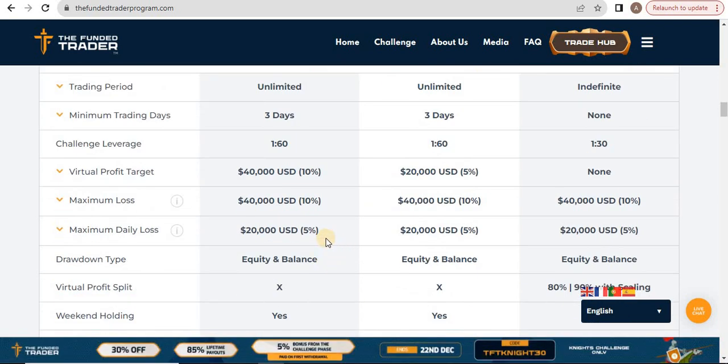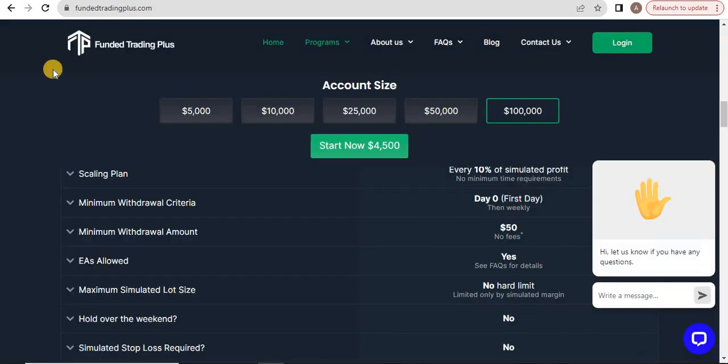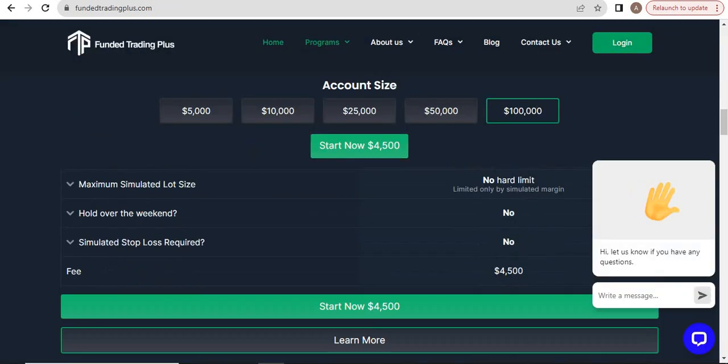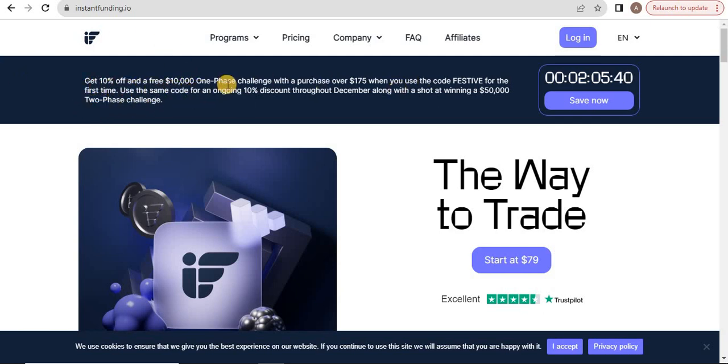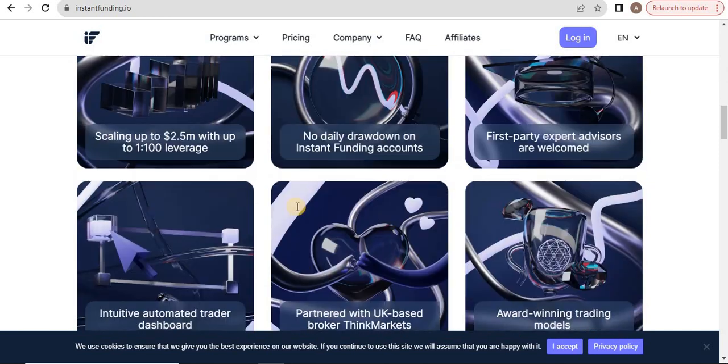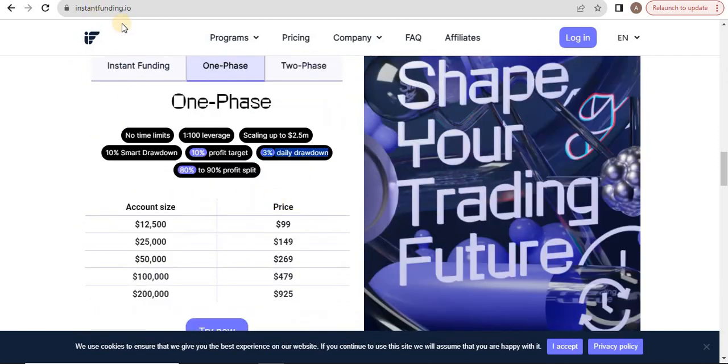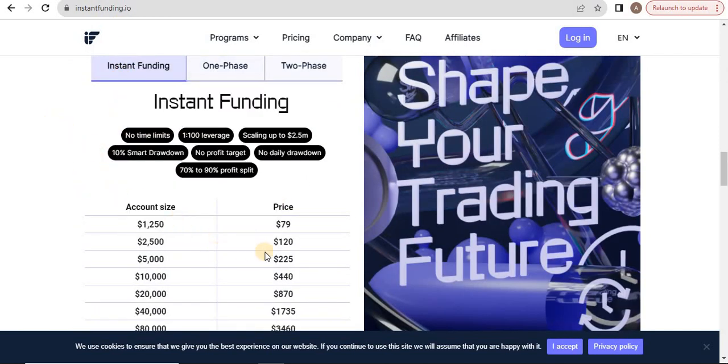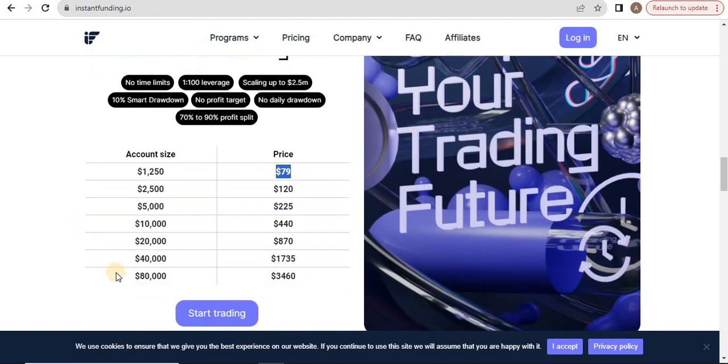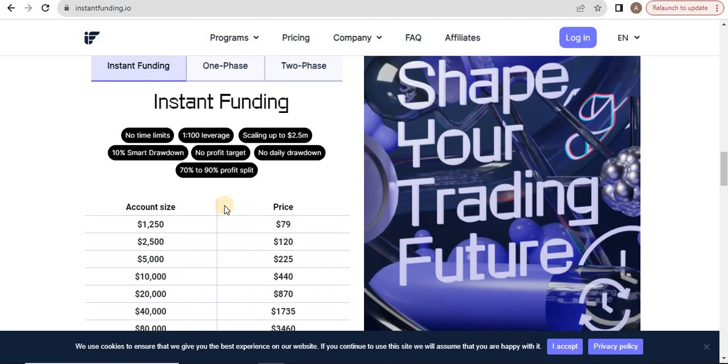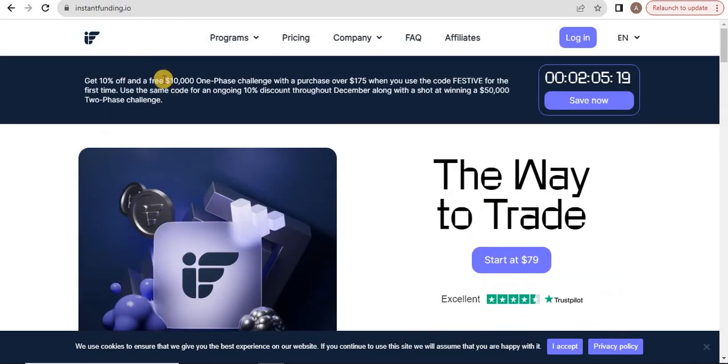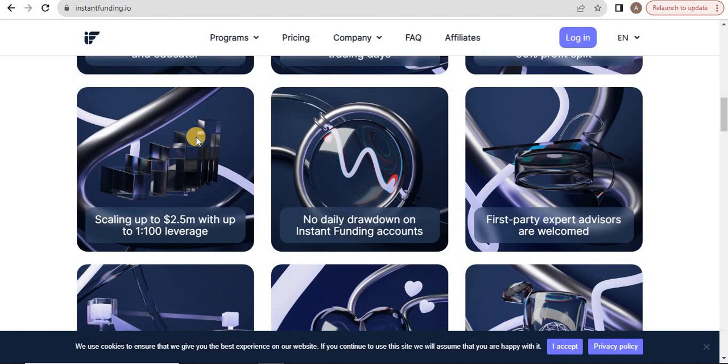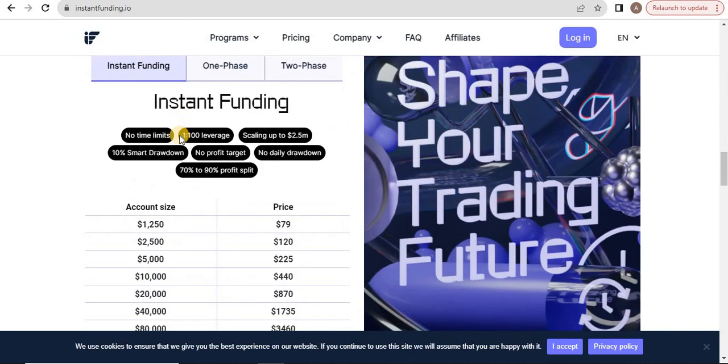The first company was that one - link in description. The second one is Instant Funding. The best part is they have an offer going on: get 10% off on a $10,000 one-phase challenge with purchases over $175. In Instant Funding, you pay $225 for a $5,000 account, and they also have smaller amounts up to $80,000. You'll also get a free one-phase challenge for $10,000, which is a great opportunity.